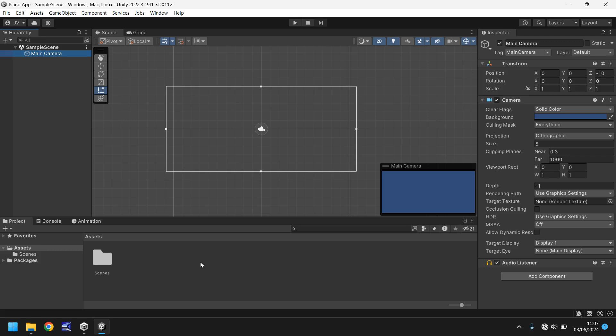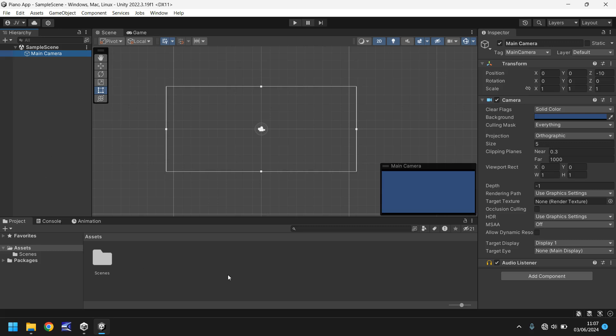Down here we have the project window. What is the project window? This is where we store all of our assets. So when we import some assets into our game or app, they'll be brought in down here and we'll be able to use them. And then we can then transfer them from the scene or into the hierarchy. And that's the basic building blocks of how we build games and apps.